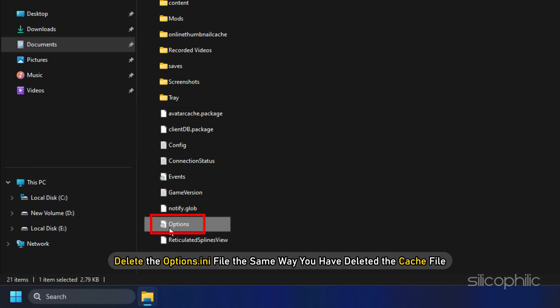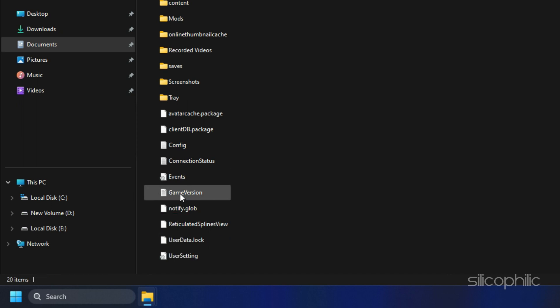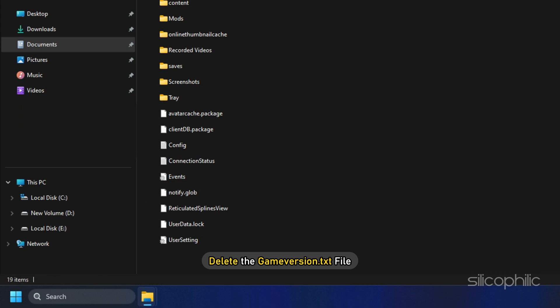Next, delete the options.ini file the same way you have deleted the cache file. Then delete the gameversion.txt file.